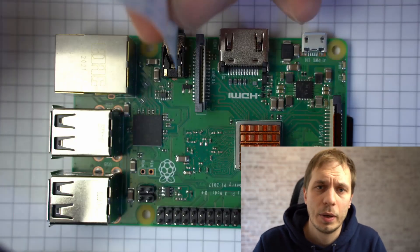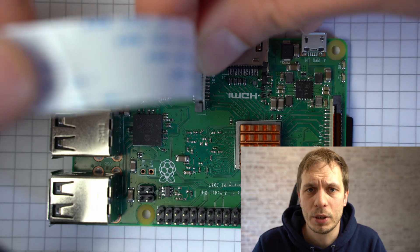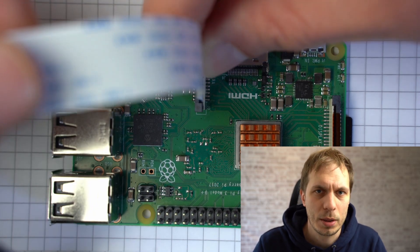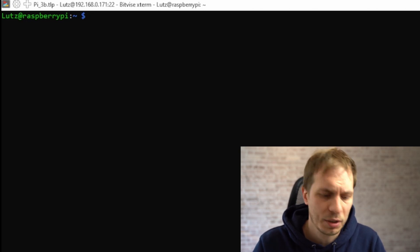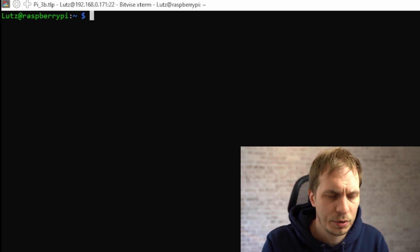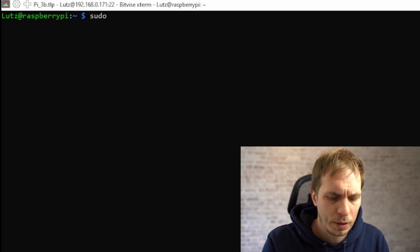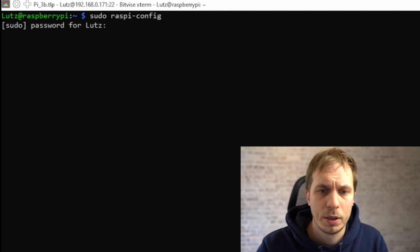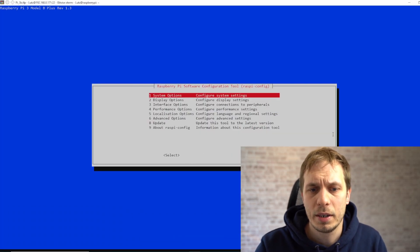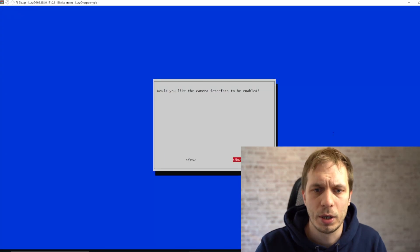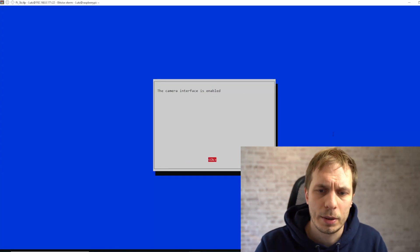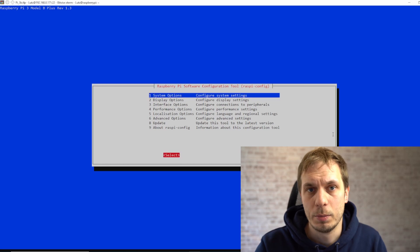The first thing we have to do is install the camera to our Raspberry before we start it. After we have installed the camera we have to go to the configuration of our Raspberry. We do this by typing in sudo raspi-config and giving it the password for the super user. Then we go to Interface Options, Camera, enable the camera, close this and reboot our Raspberry.